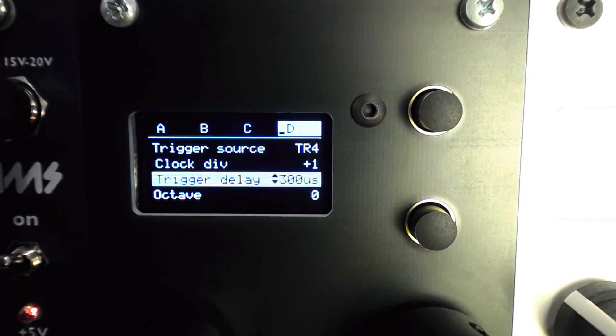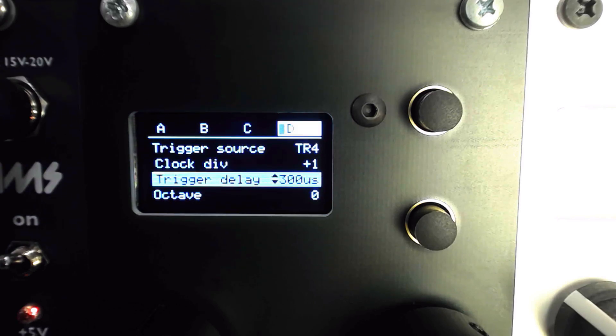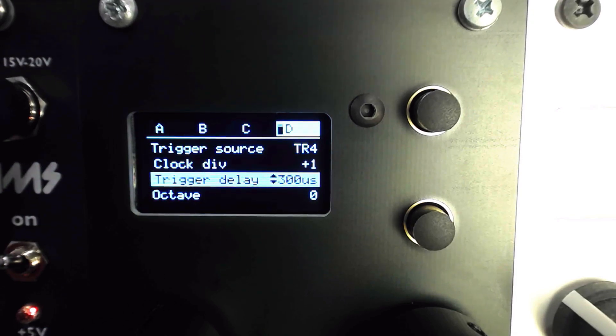Trigger delay compensates for this by allowing a certain amount of microseconds to pass before the voltage is sampled and held. However, this odd functionality can lead to some very musical variation in the sequences being quantized.